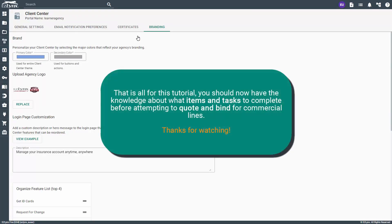That is all for this tutorial. You should now have the knowledge about what items and tasks to complete before attempting to quote and bind for commercial lines. Thanks for watching.